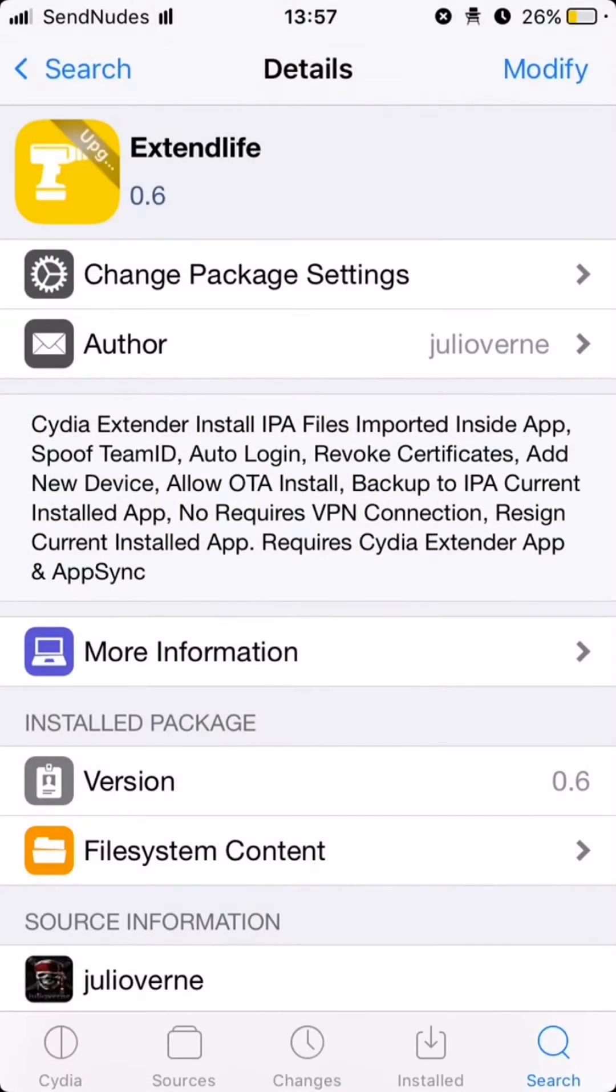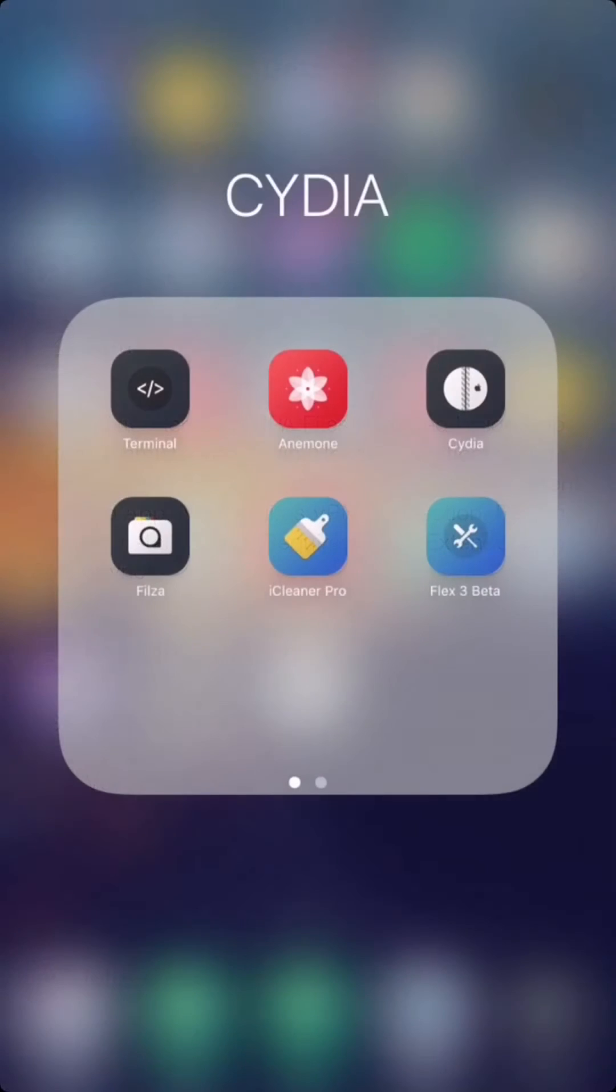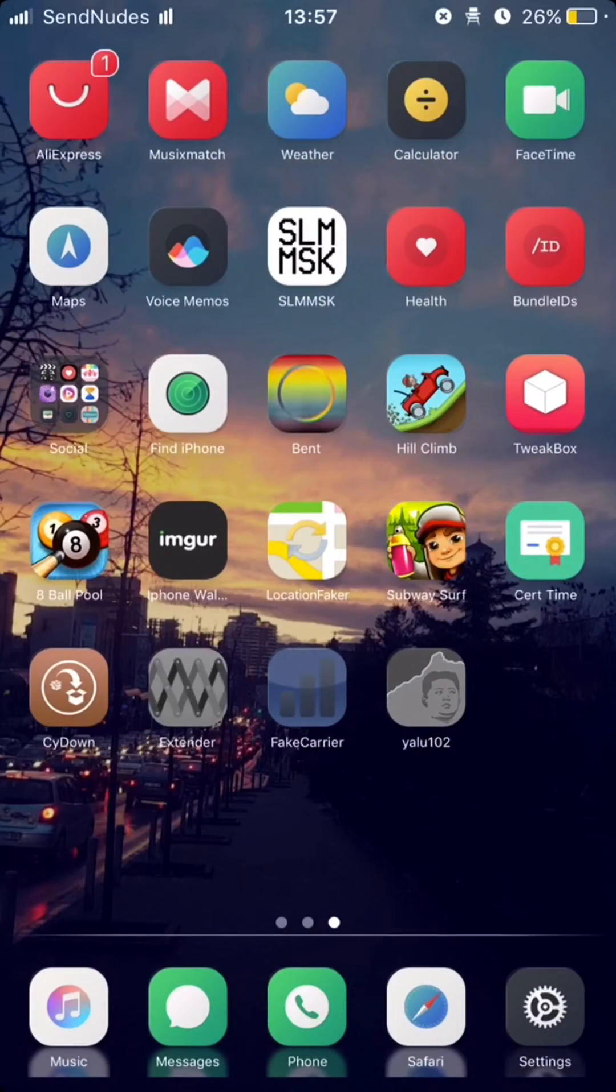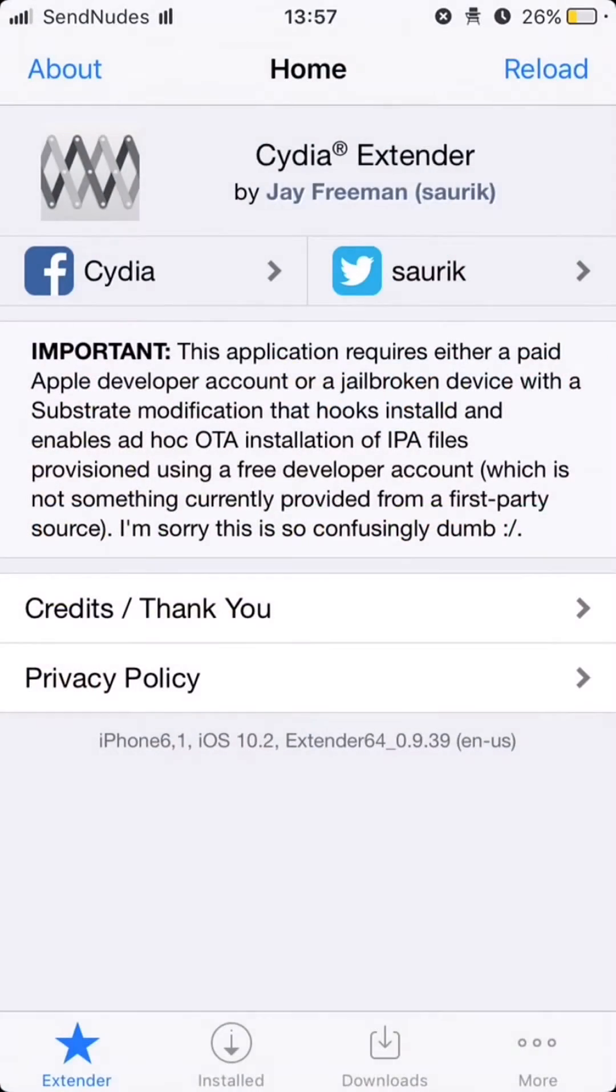After it's installed, respring the device. Now I'm going to show you how to resign YALO application.